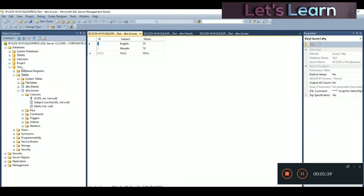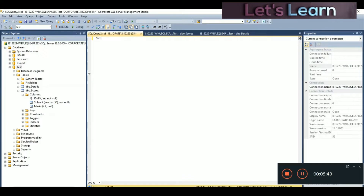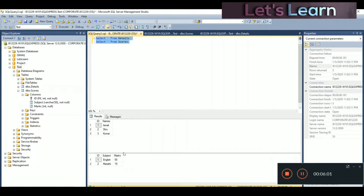To check if these values are already added, we'll run a query. We'll check both the 'details' and 'scores' tables — just copy and paste the query and change the table name to 'scores'. Select and execute the query. You can see all values are added: English, Marathi; the auto-increment is working successfully for both tables.